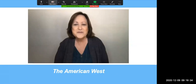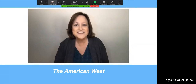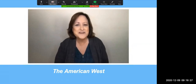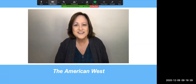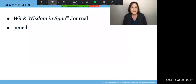Welcome back, incredible thinkers. I'm Susabella, your great minds teacher. Let's see what we need for today. Today you'll need your journal and a pencil. Please pause here to gather what you need and hit play when you're ready to continue.